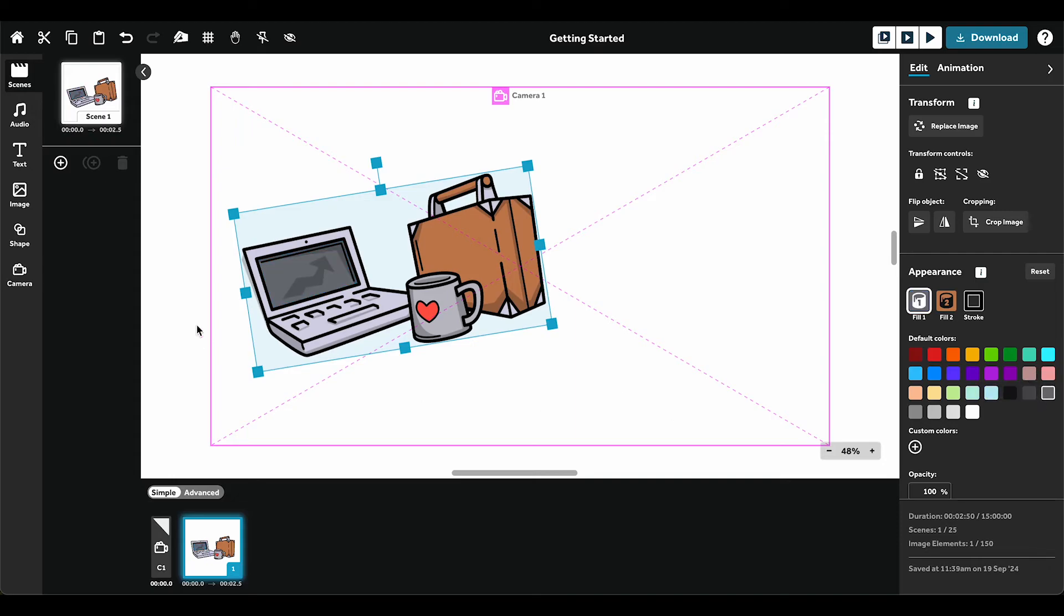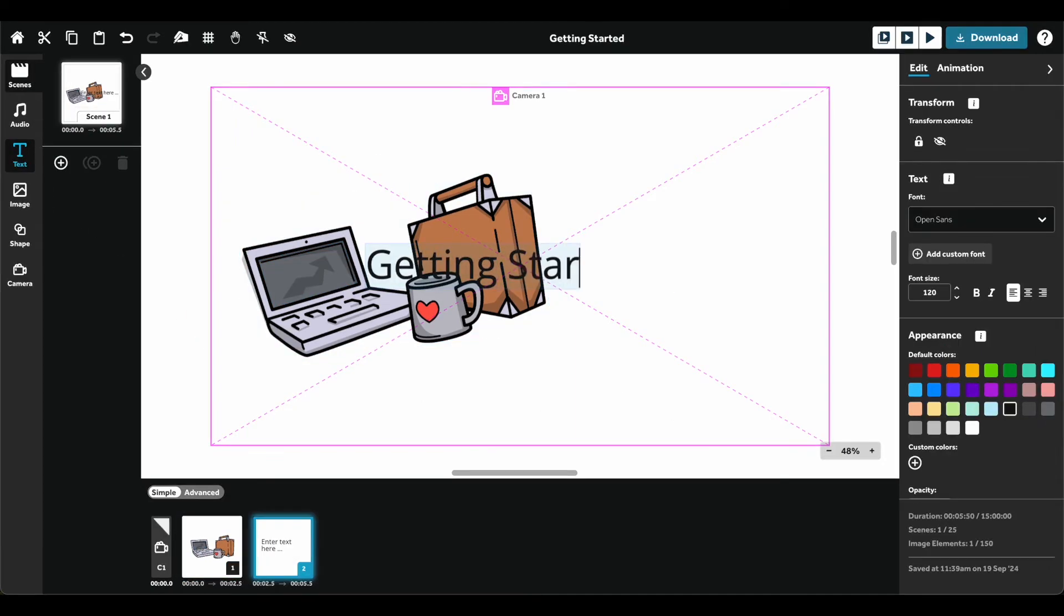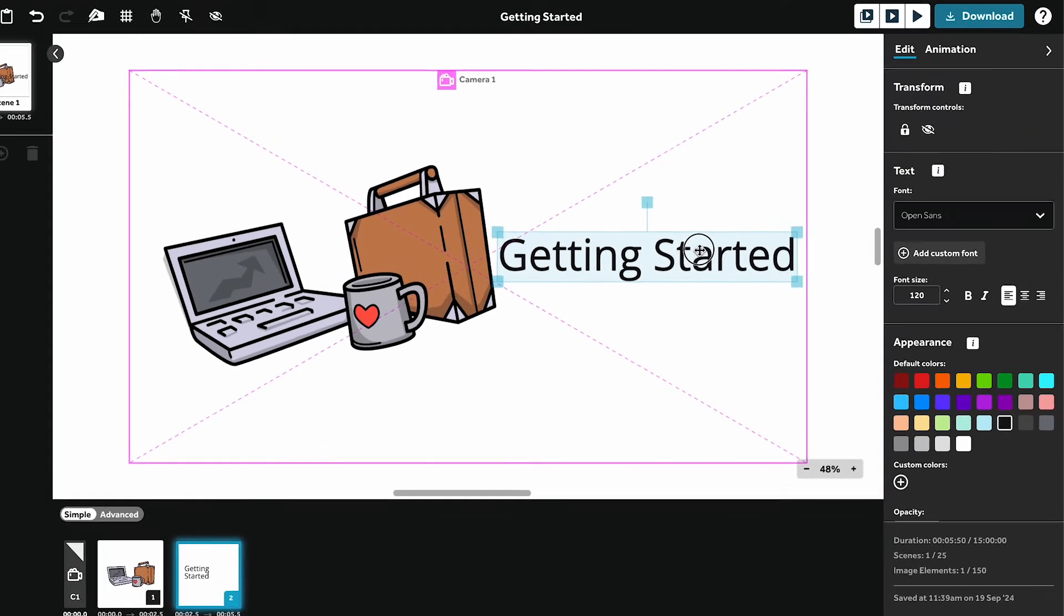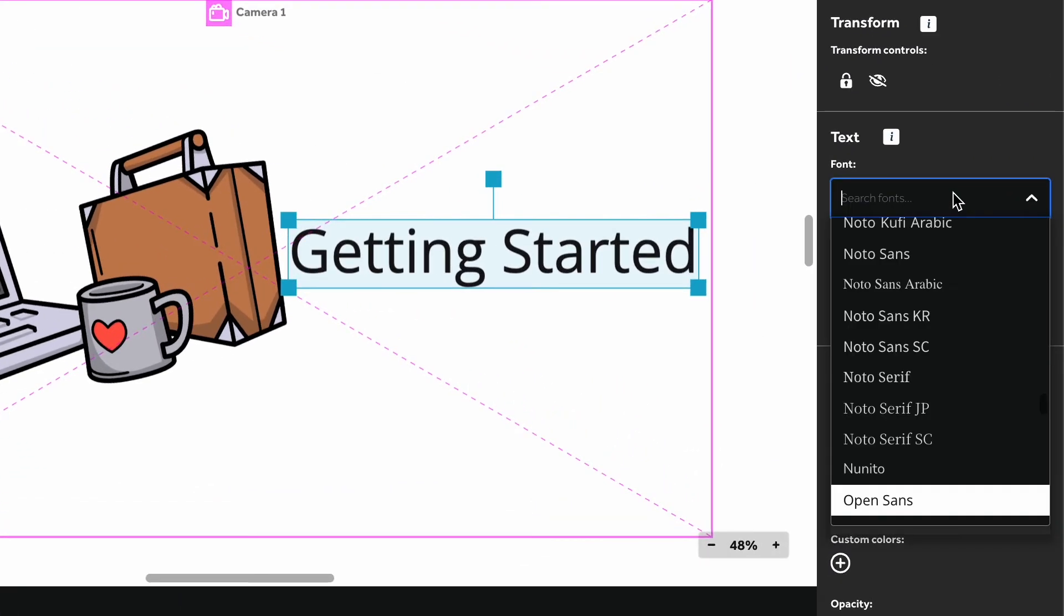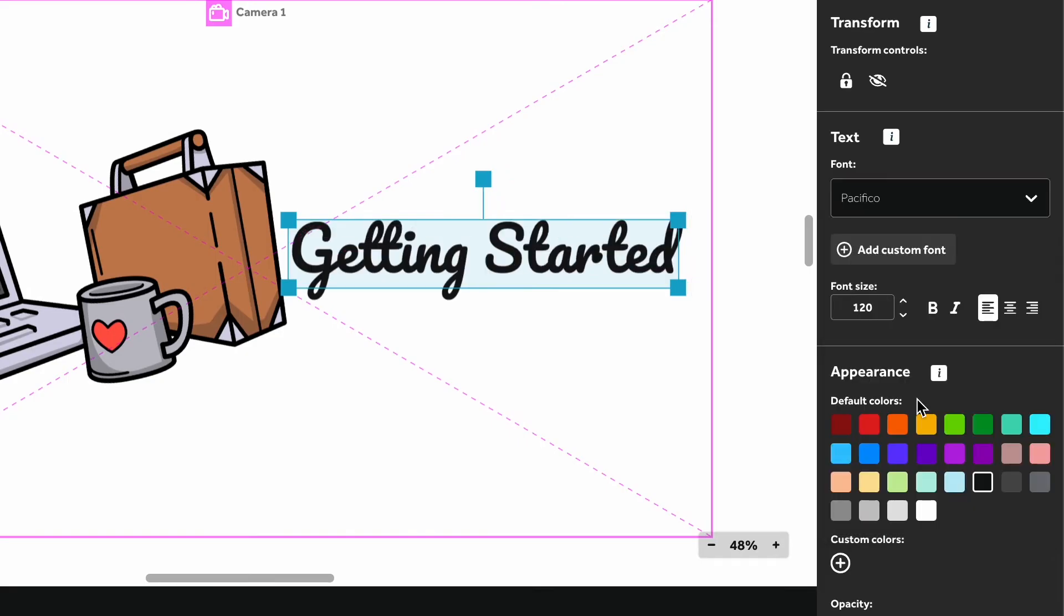To add text, click the Text button. Once added, you can edit it using the right-hand panel. You can change the font, adjust the color, and set other text properties.